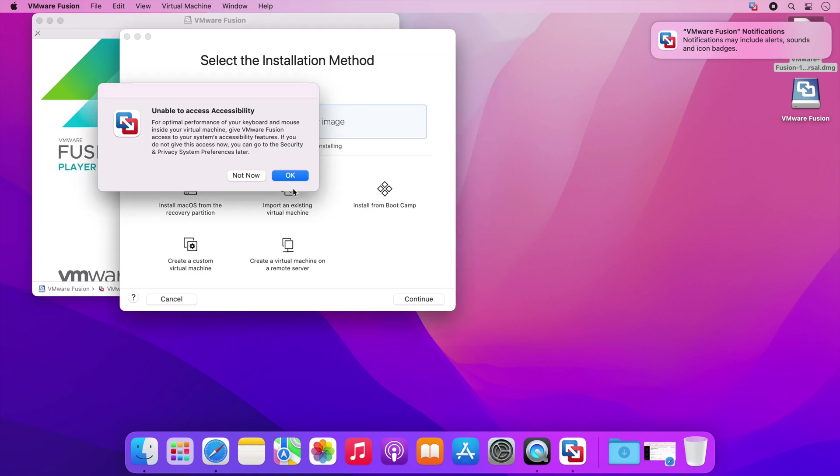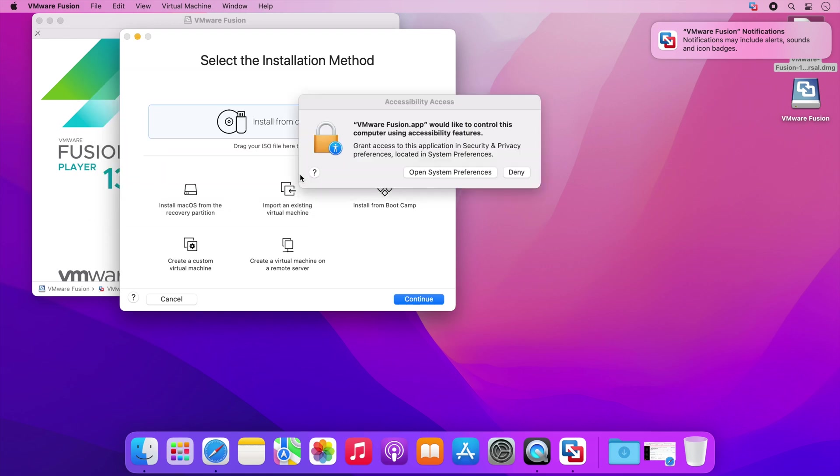The next message is an optional step however it should improve interaction with your VMs. I'm going to click on OK and then open system preferences.